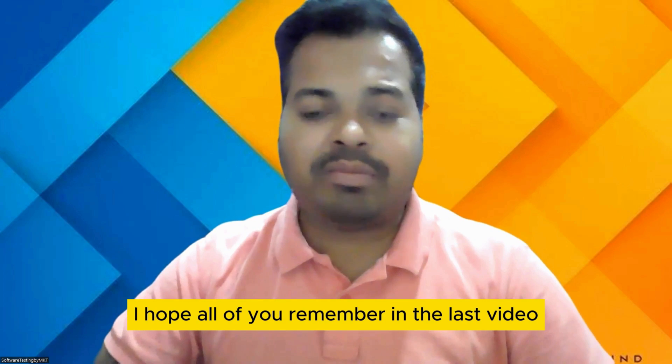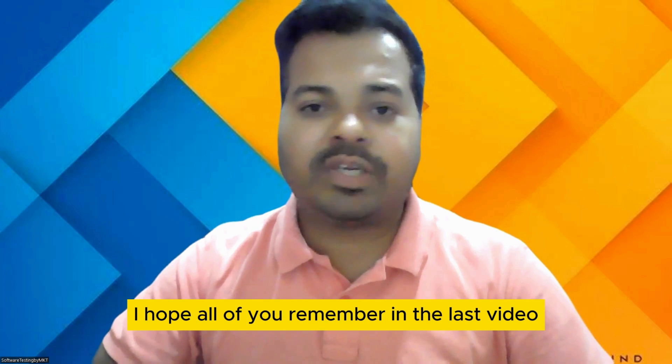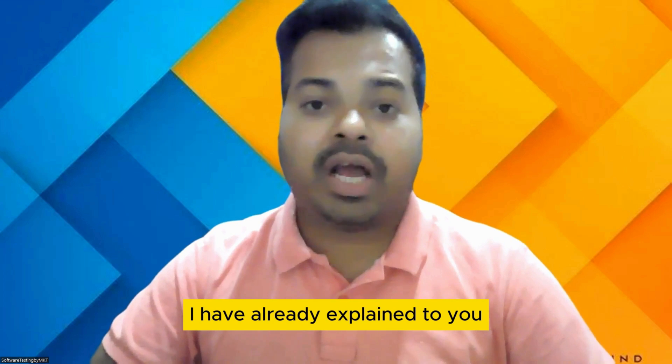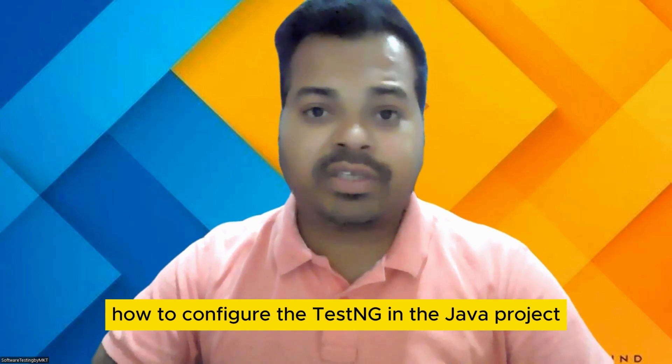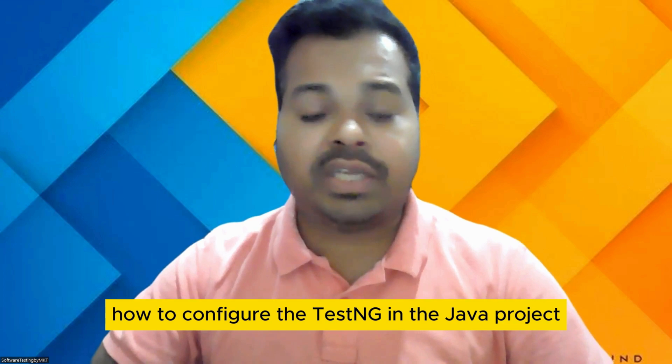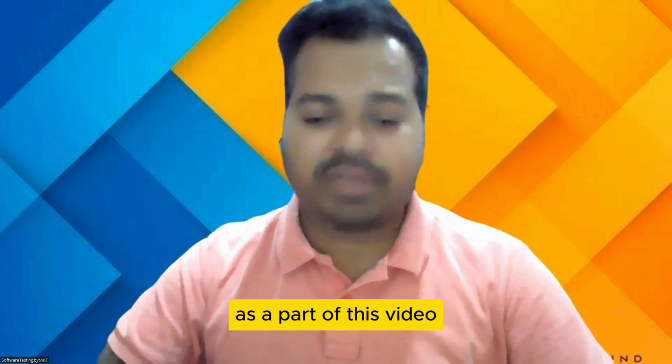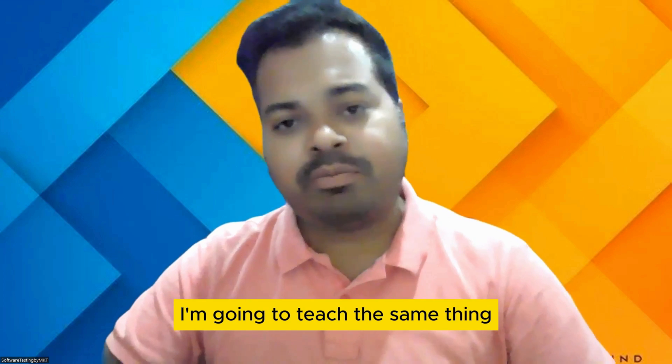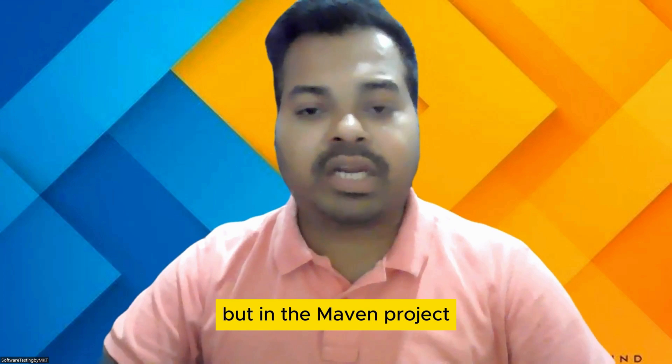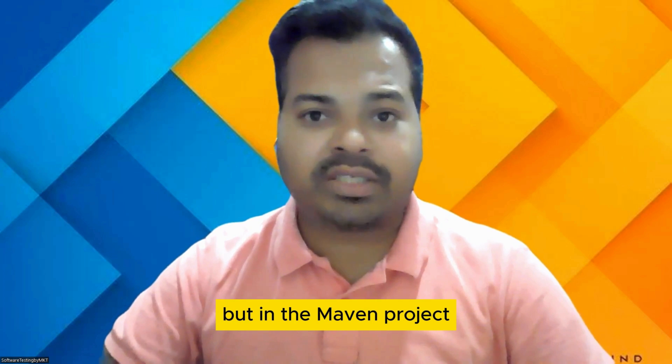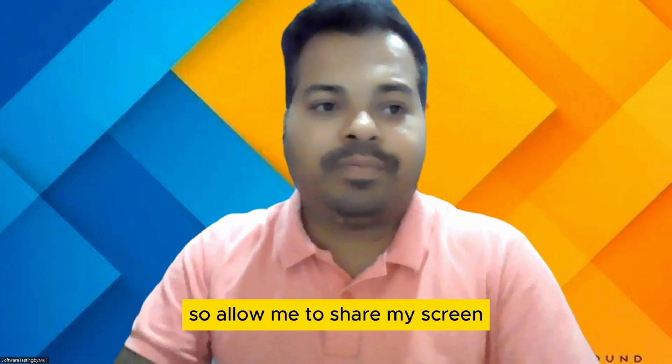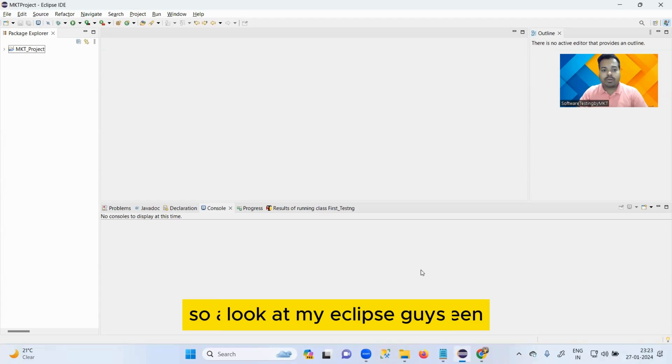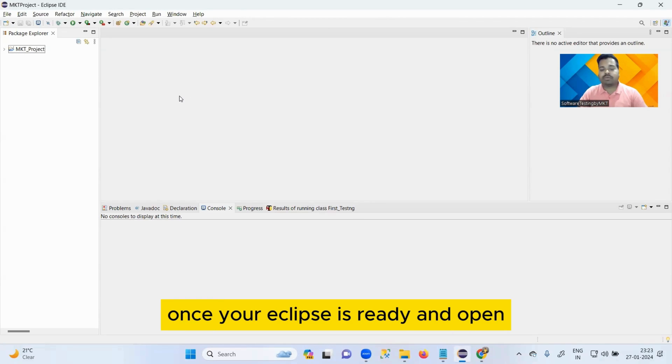I hope all of you remember in the last video I already explained how to configure TestNG in the Java project. As part of this video, I'm going to teach the same thing but in the Maven project.